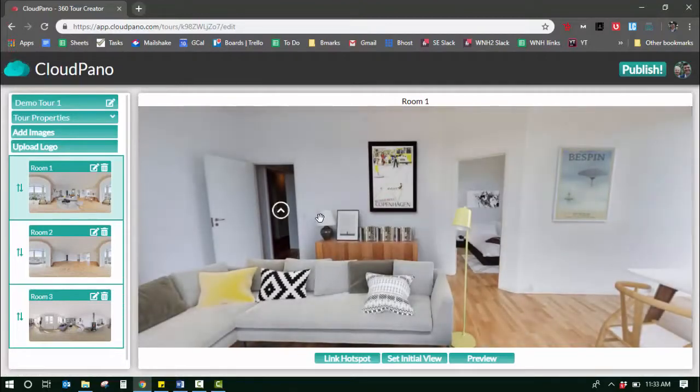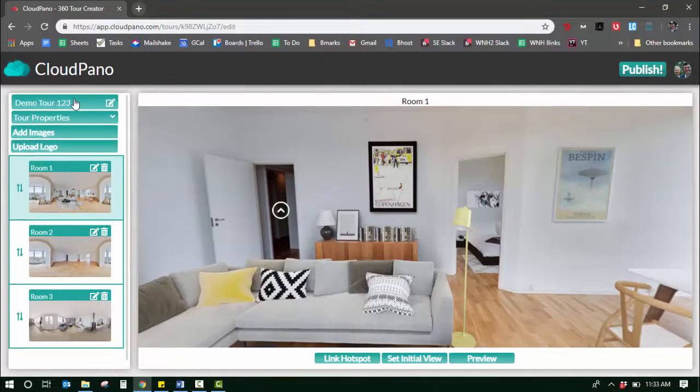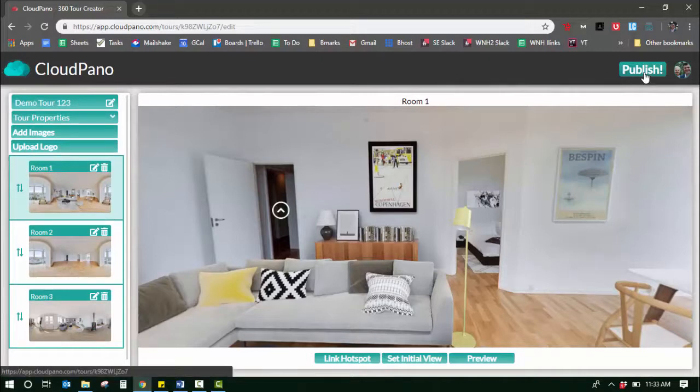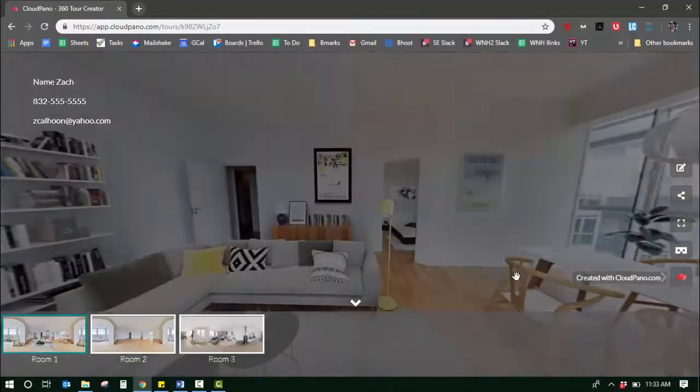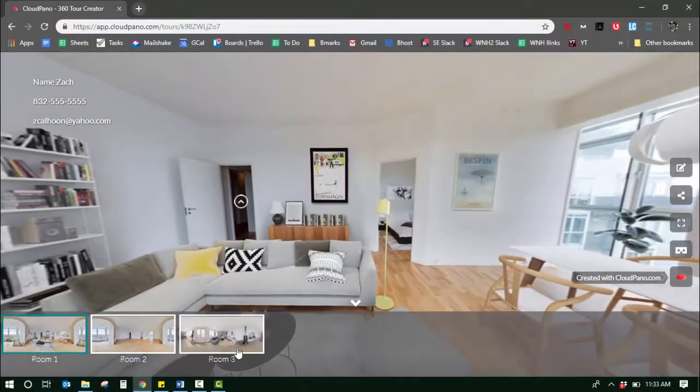The best way to change the title is to go to the top left. You can change that title anytime. I'm going to call it Demo 123, press enter, and that title is changed. So that is how you change a title for your virtual tour. Once you click publish, it's ready to go.